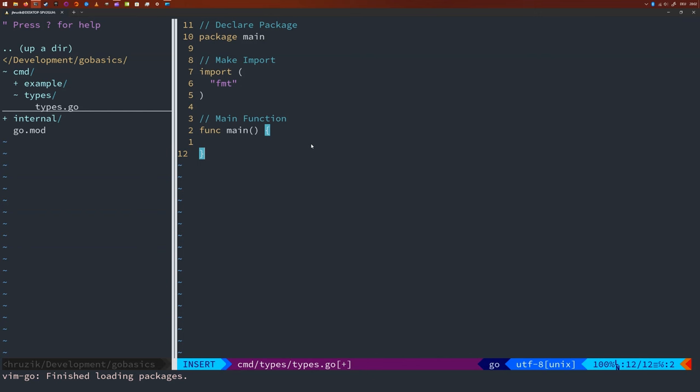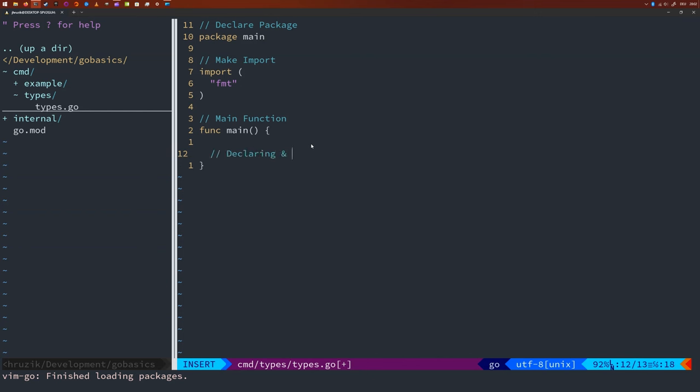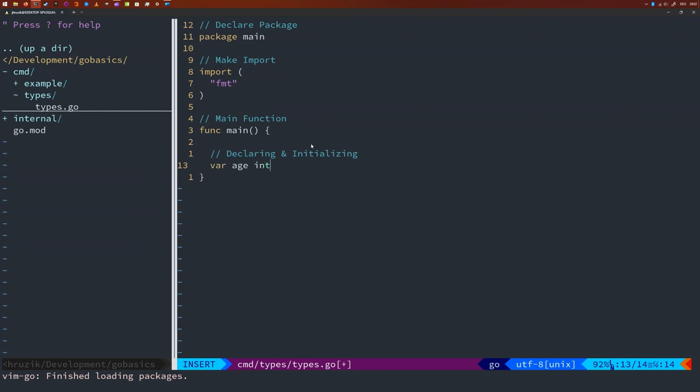So let me start with a simple integer variable. So this variable will be called h and will be an integer. And let's set h to 34. On the first line, we declare that there is a variable h of type integer. However, we don't assign a value to it. This happens on the second line where we set the value to be 34.